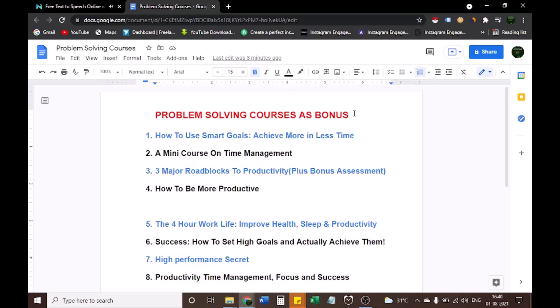So guys, if you are interested in buying Mingle, check out the link in the description box below this video, plus also collect your problem-solving courses as bonuses for free. Let's have a look at all the courses you'll get from me.